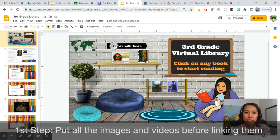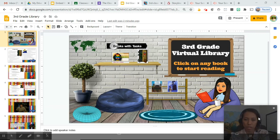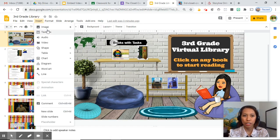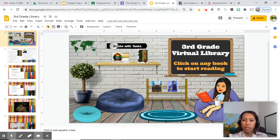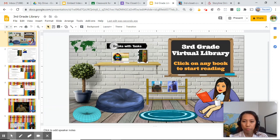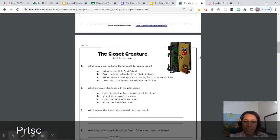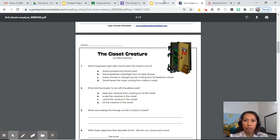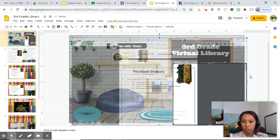What I do first is put all the images I need before linking them to each other. Go to insert images — you can directly search from the web. For images not available there, like book covers, go to your resource, click Print Screen on your keyboard, go back to Google Slides, paste it, crop it, and get just the image you need.